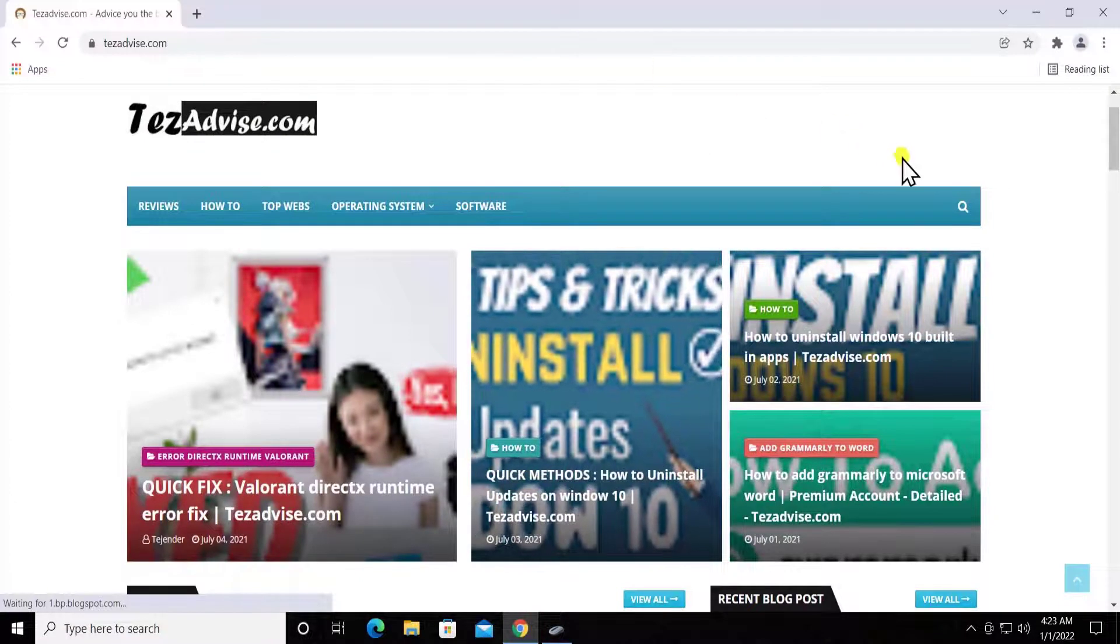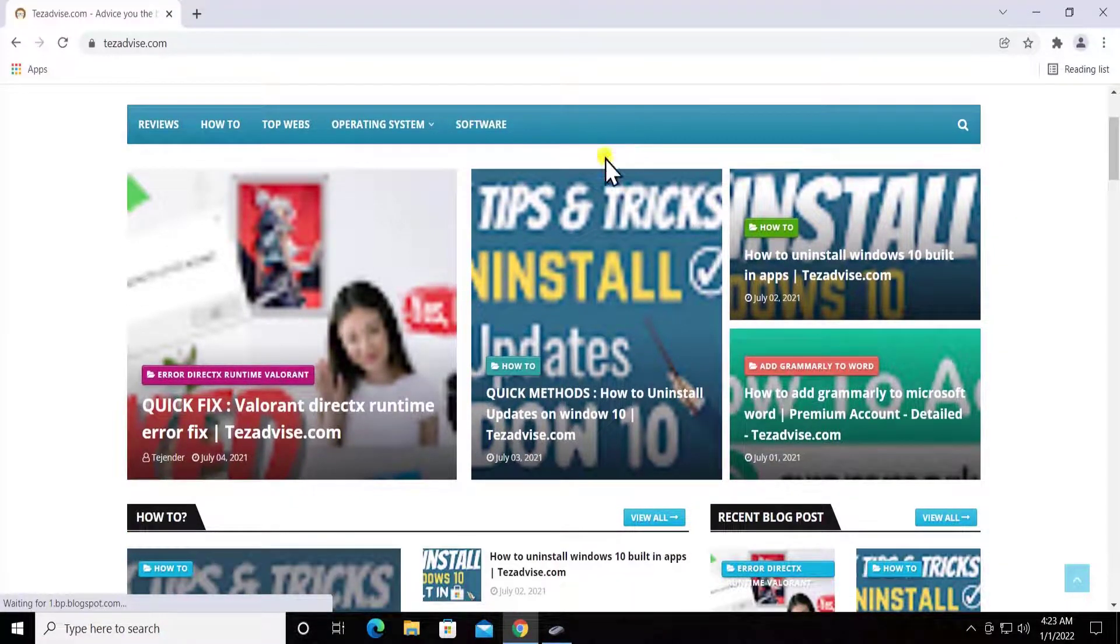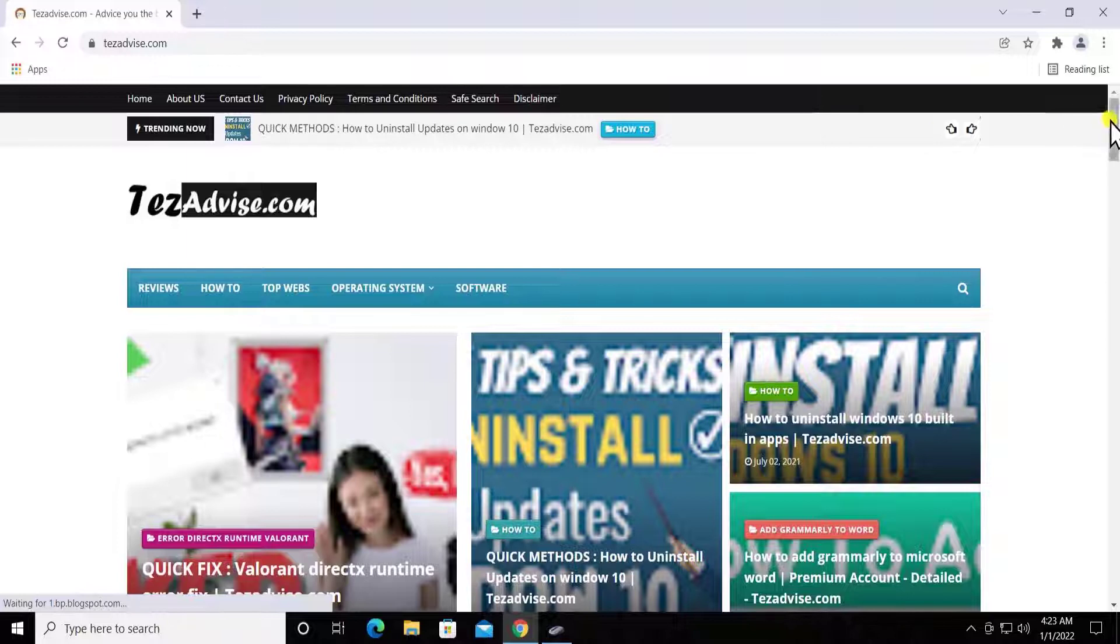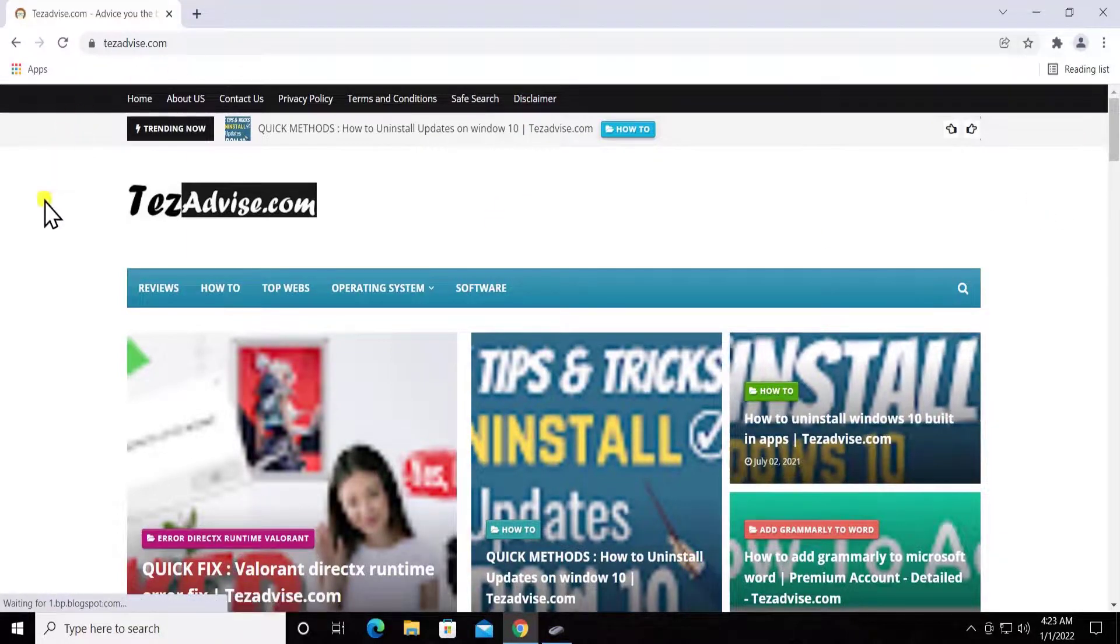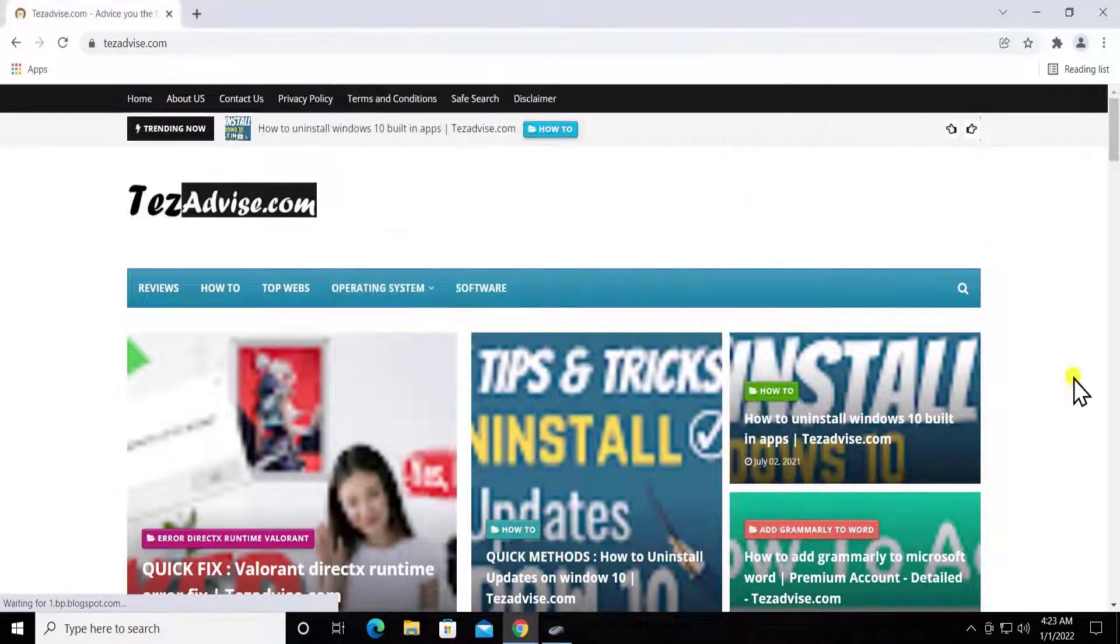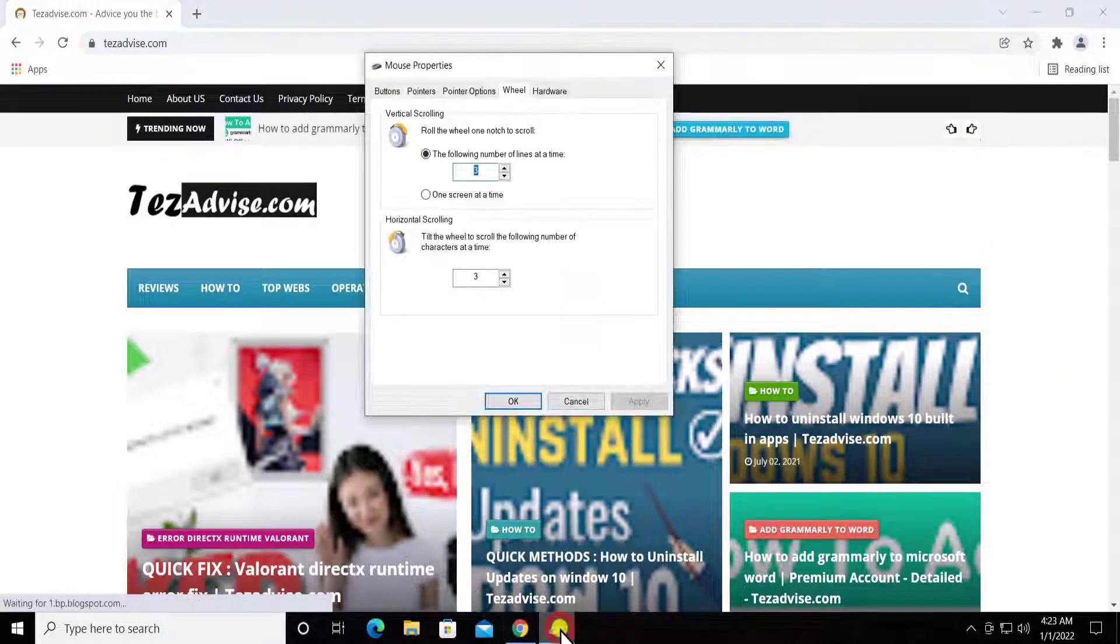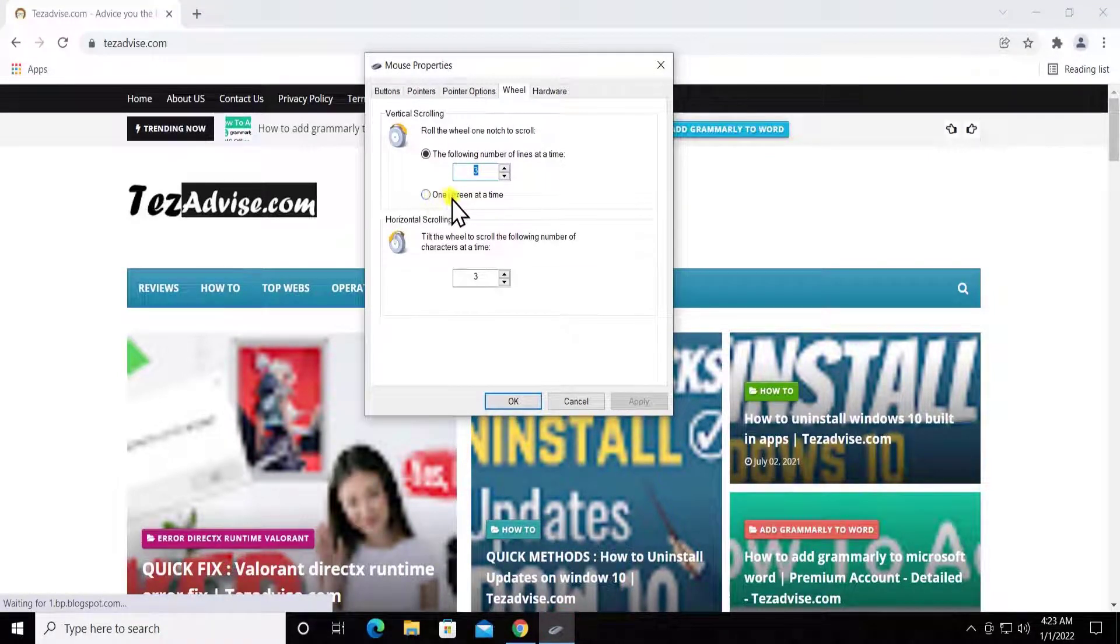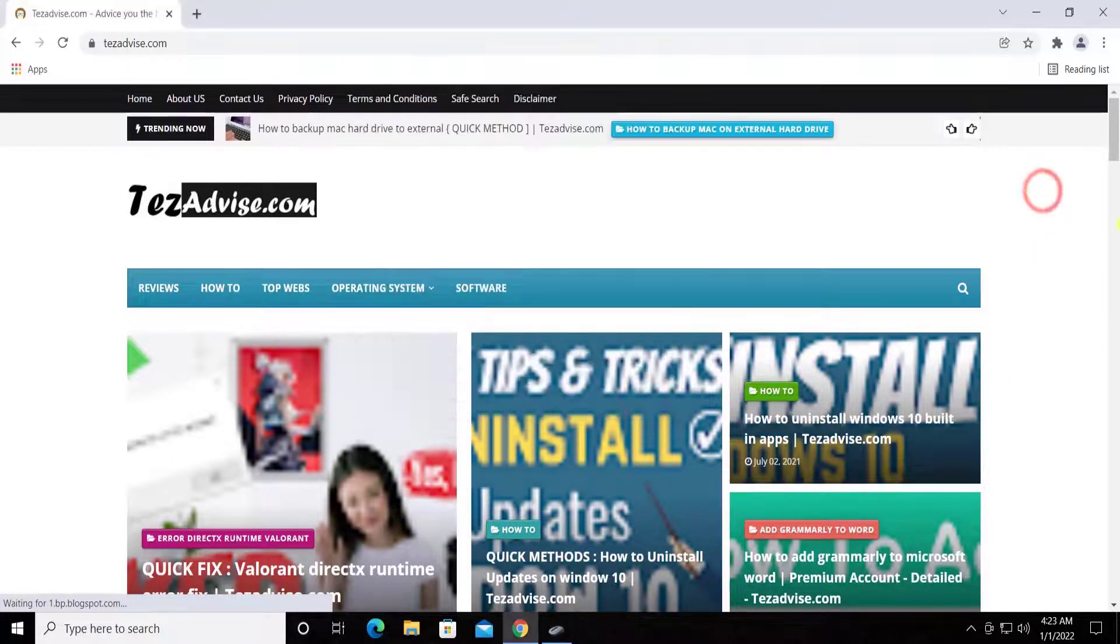If I completely scroll the complete page and go to the next line, then you have to do a different setting. For an example, if I change it to 'one screen at a time', then I'll select this one, click Apply, and afterwards it will simply scroll the complete screen which I'm getting.